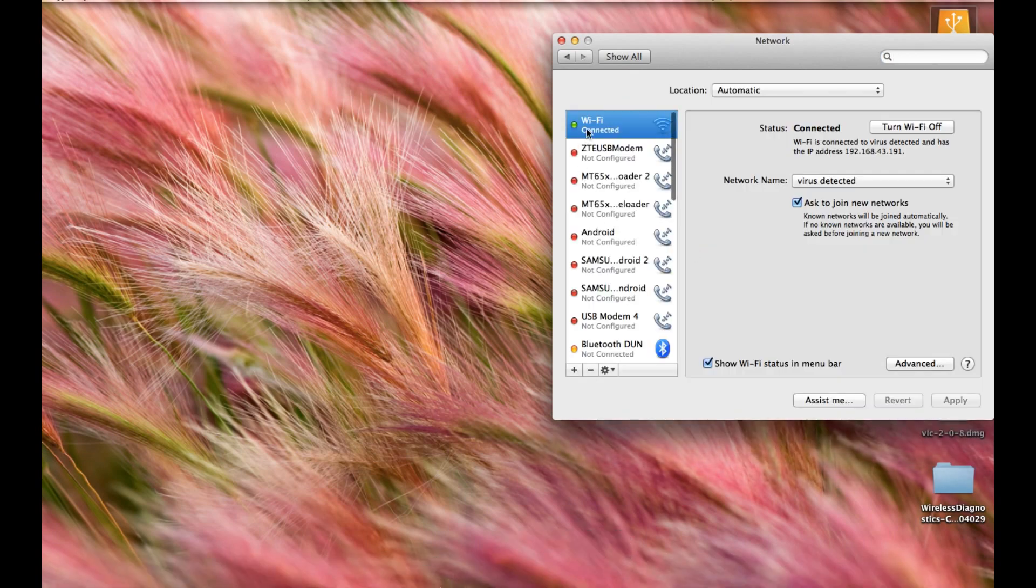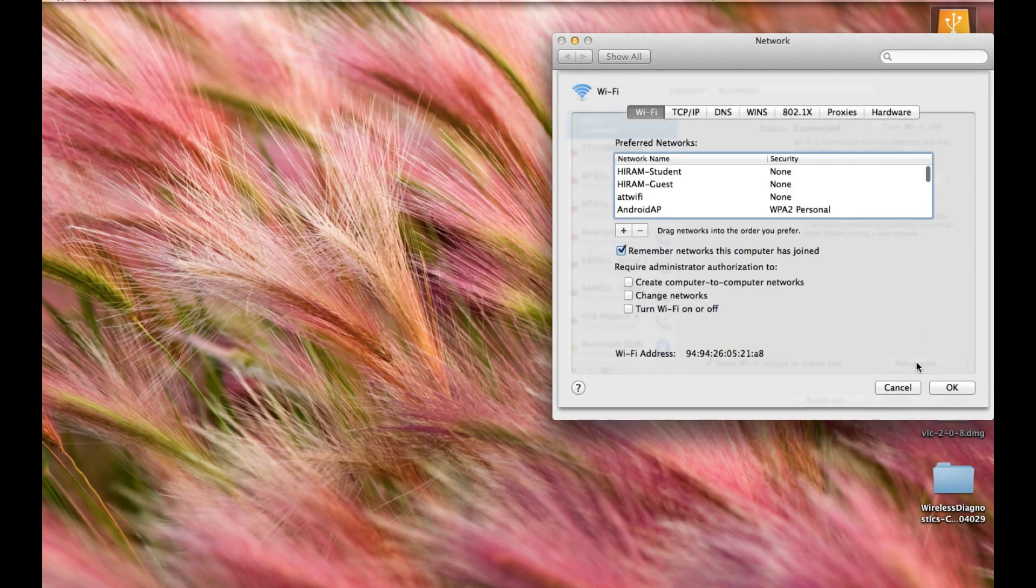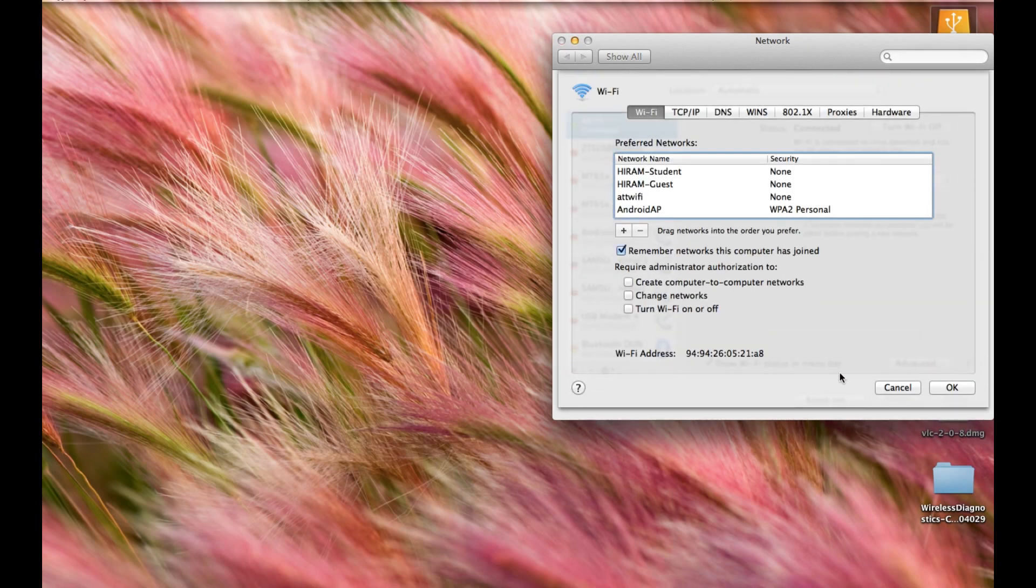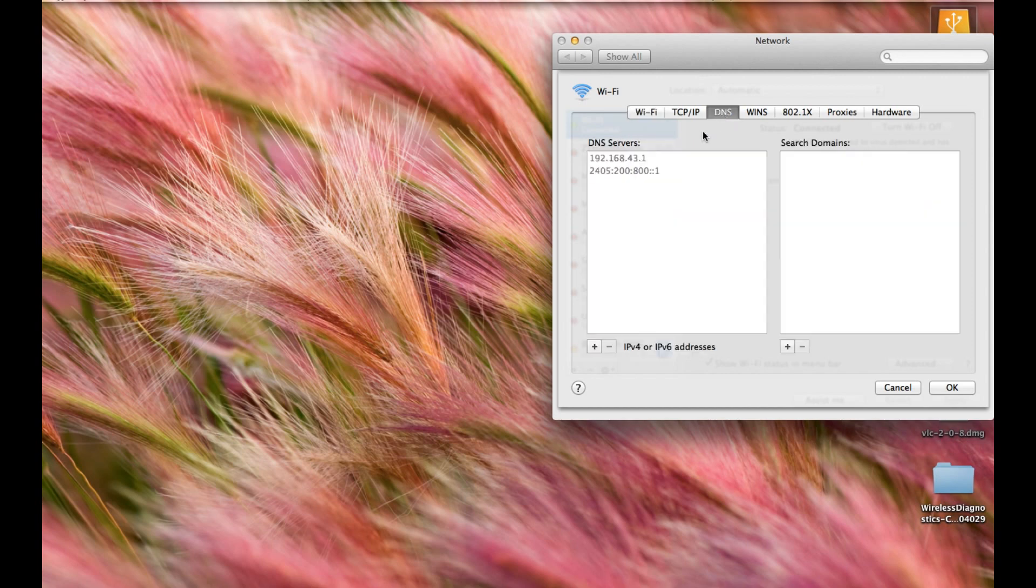As you can see, I'm using wifi. So I'll select the wifi and go for Advanced Settings. Click on Advanced Settings, search for DNS, and click on DNS. As we can see, we have two DNS servers.